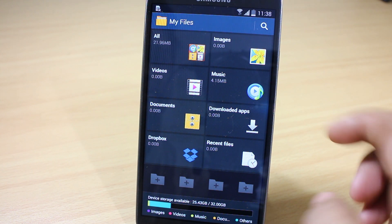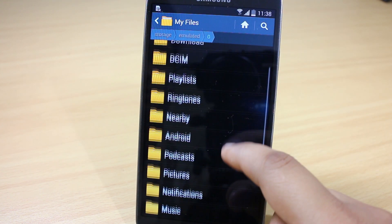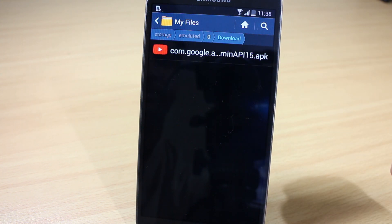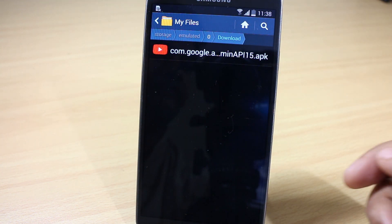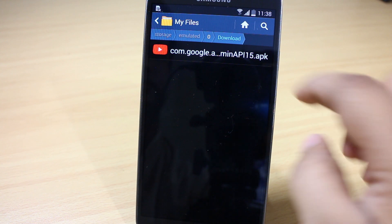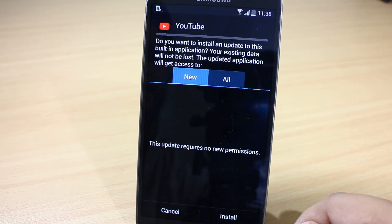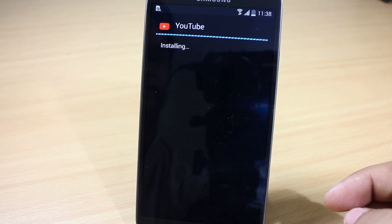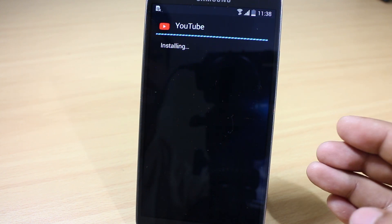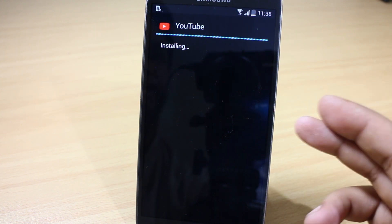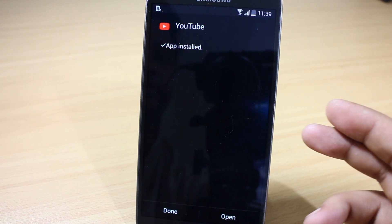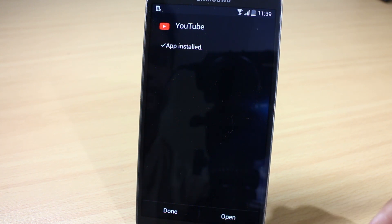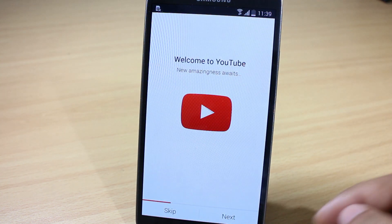Go to your Downloads section and you can see the APK file is available. Just tap on it and select Install. You can see the YouTube application is getting installed. This works for all versions of Android — I'm trying this on my Samsung Galaxy Note 3 which has Android version 4.2.2. Just open the YouTube application.